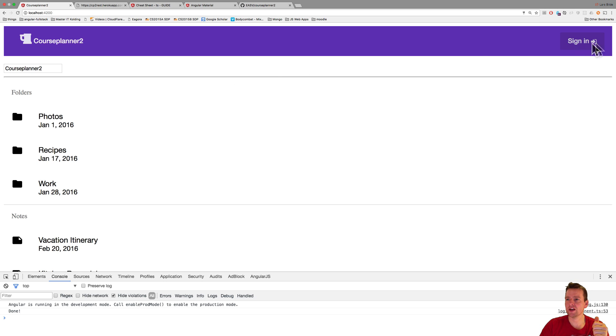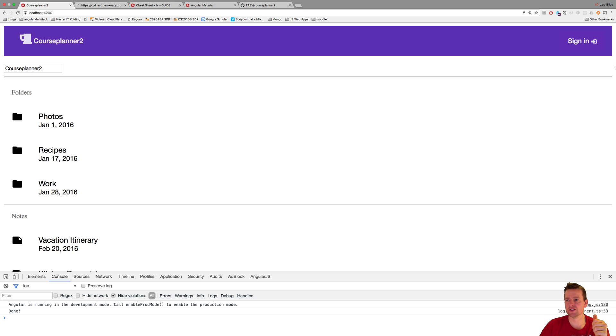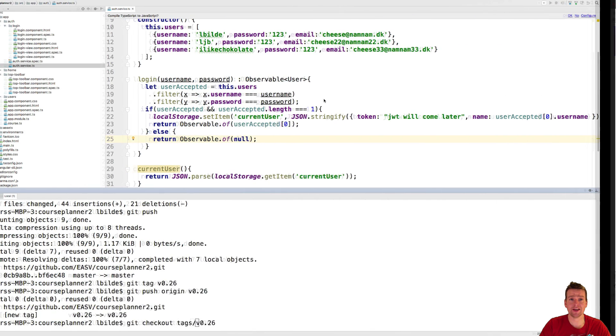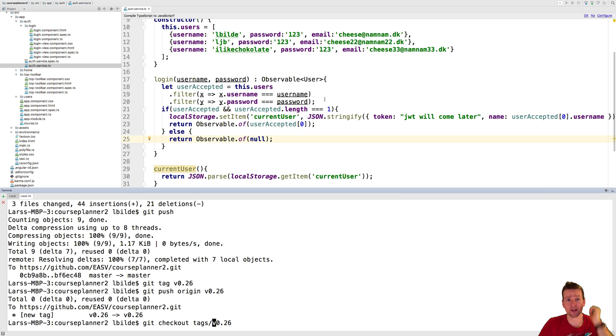It could be cool if now it said welcome Lars, log out, something like that. And that's what we're going to build in the next couple of lessons. So when we do the sign in, we want to store the information if the user is logged in inside something called the local storage, where we can then grab the data again later to display it.